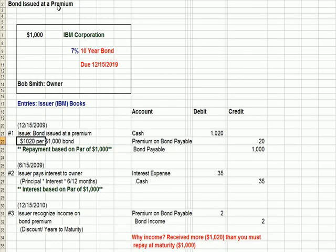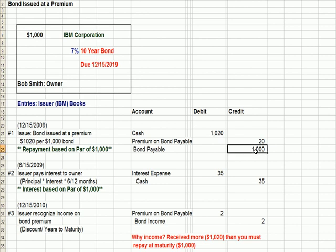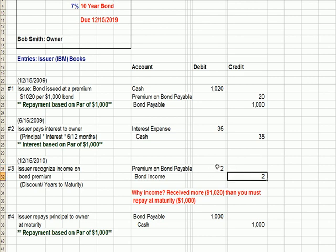Here are the journal entries for a bond issued at a premium. We have a $1,000 IBM bond, and we're looking at this from the point of view of the issuer IBM. When we originally issued the bond on 12-15-2009, we get in more than $1,000 in cash. Our liability is based on the face amount, $1,000, so the bond payable is only $1,000. We account for the difference between cash and bond payable by setting up an account called premium on bonds payable. Then we take that $20 premium and recognize it as income evenly over a 10-year period — $2 a year into income.